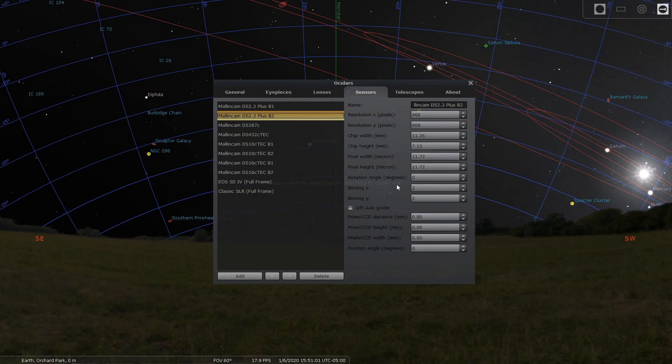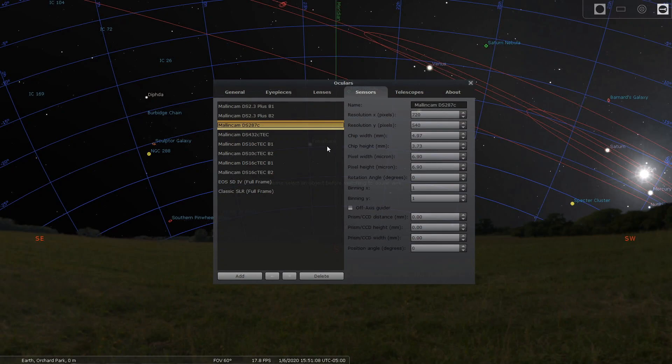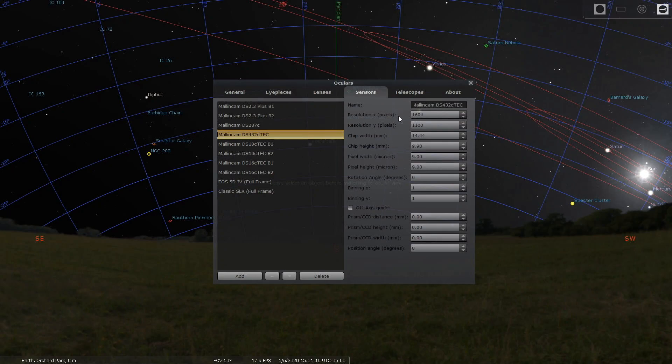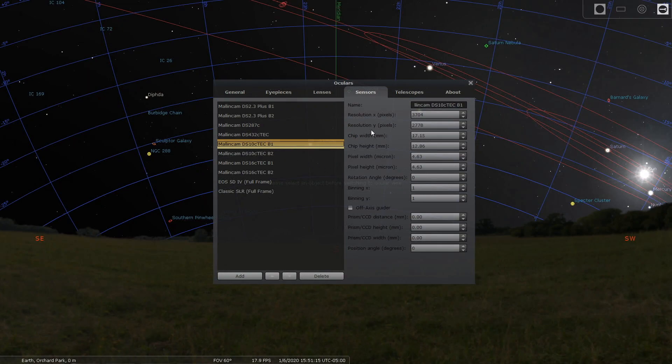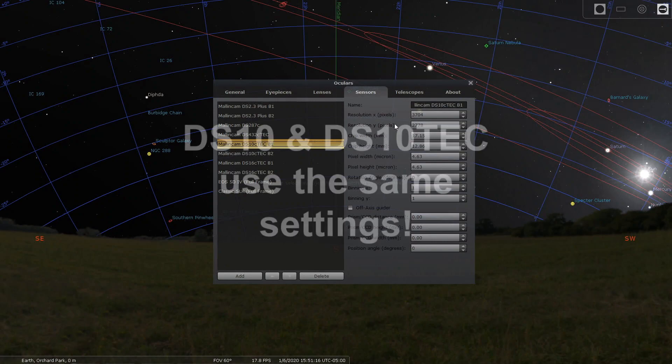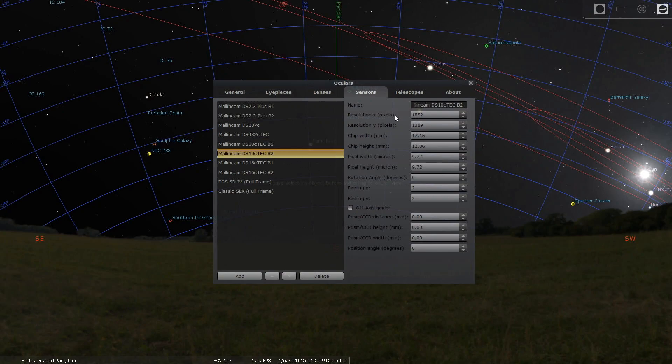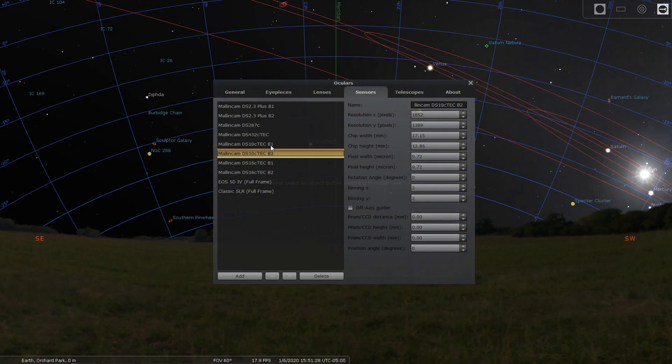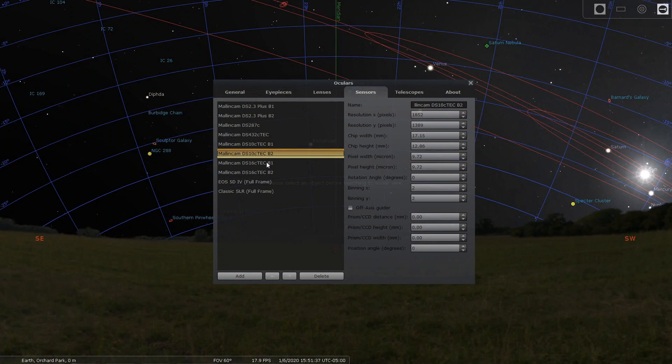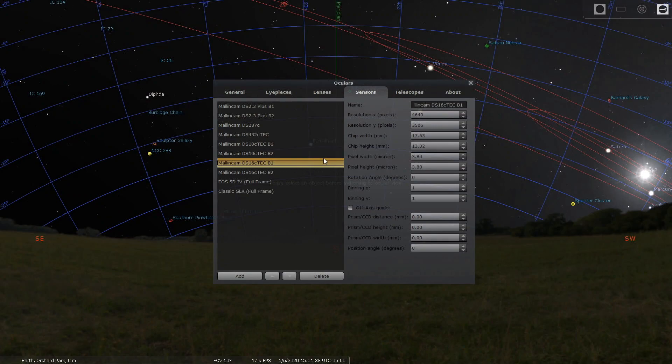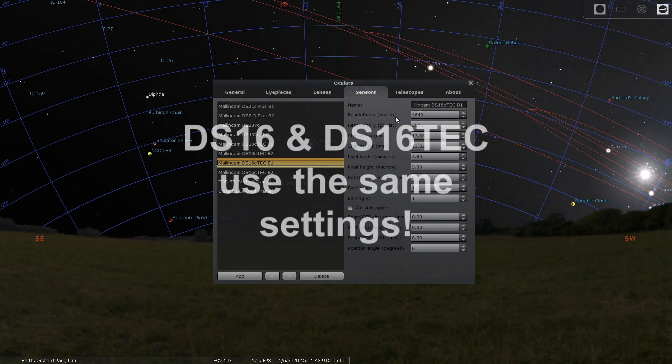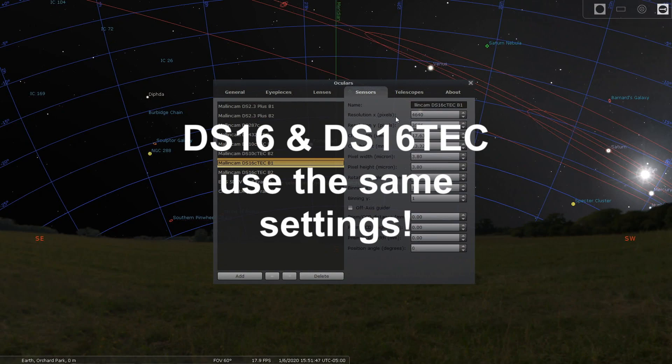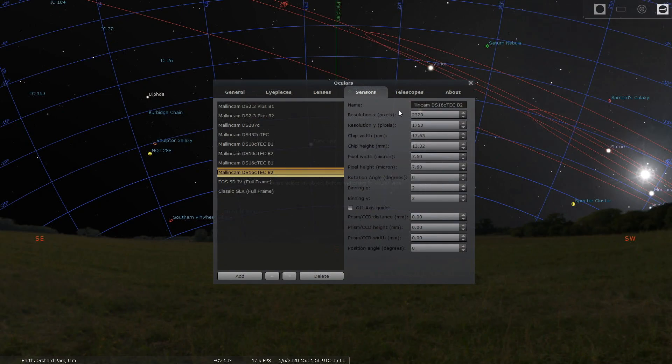The 432, the tech DS 10 tech. Now the C and the tech are going to be the same so you can use these settings. This is bin two. What you'll see is the pixels go down and the pixel width goes up.